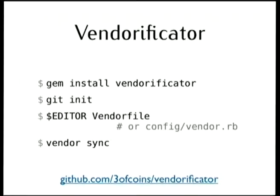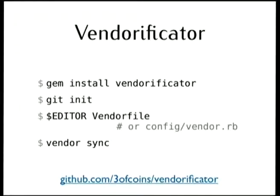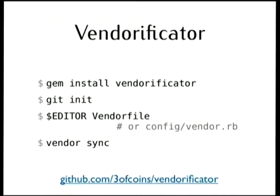So, to get started, install Vendorificator gem, init git repository, and the main configuration lives in so-called vendor file, or if you don't want to clutter your directory, just config slash vendor RB, and run vendor sync to synchronize, to download.